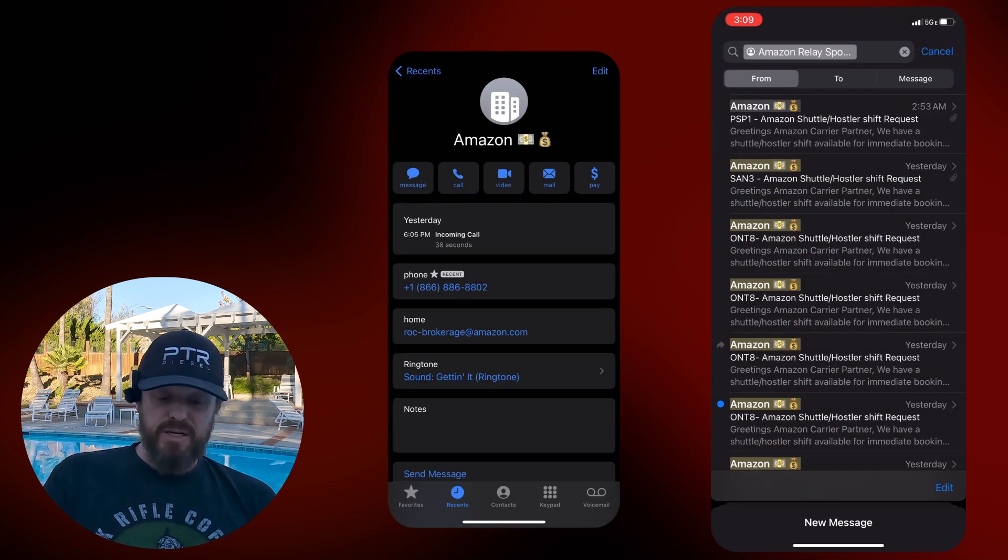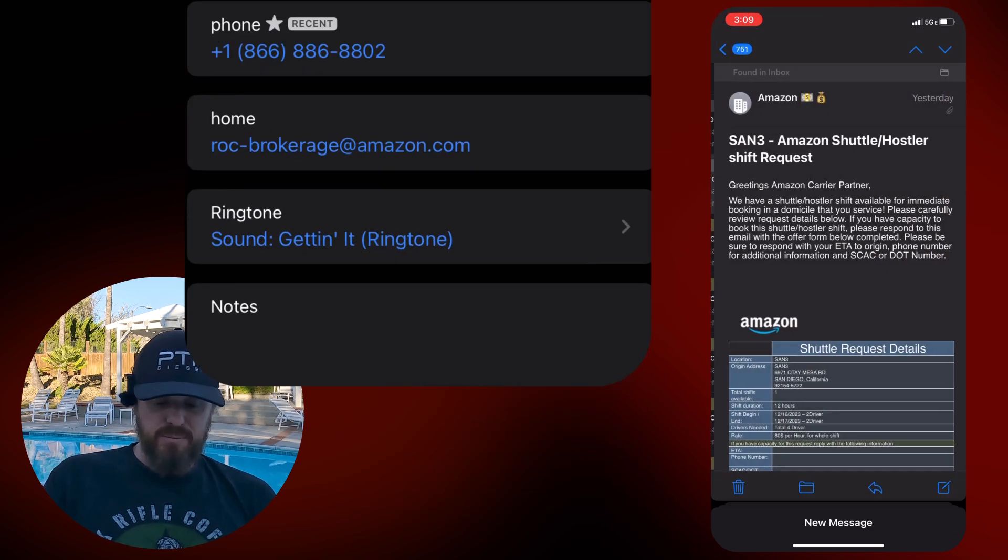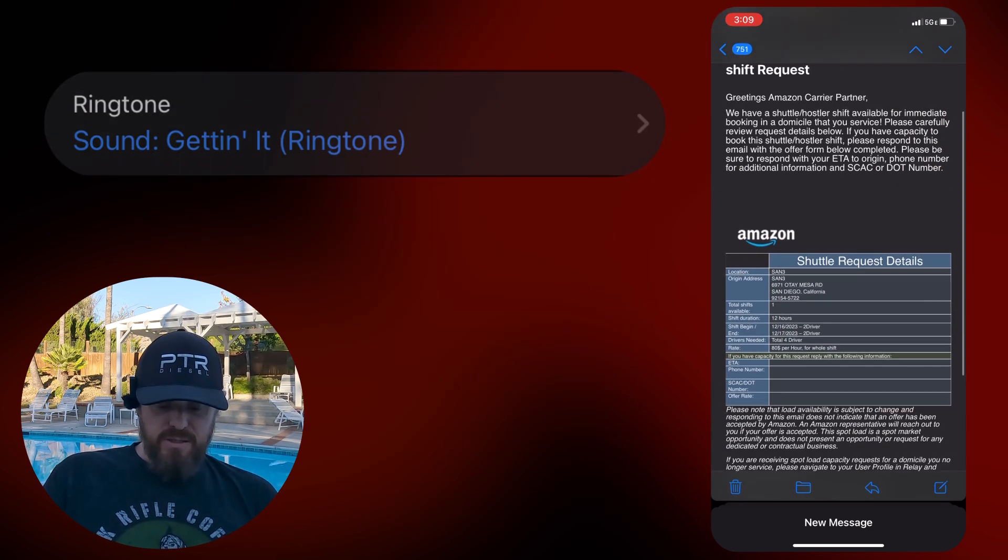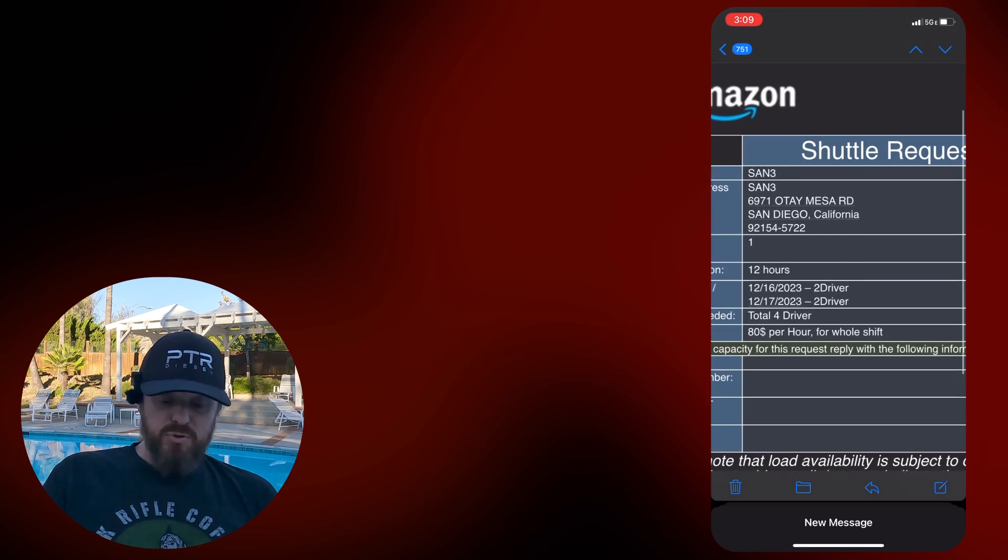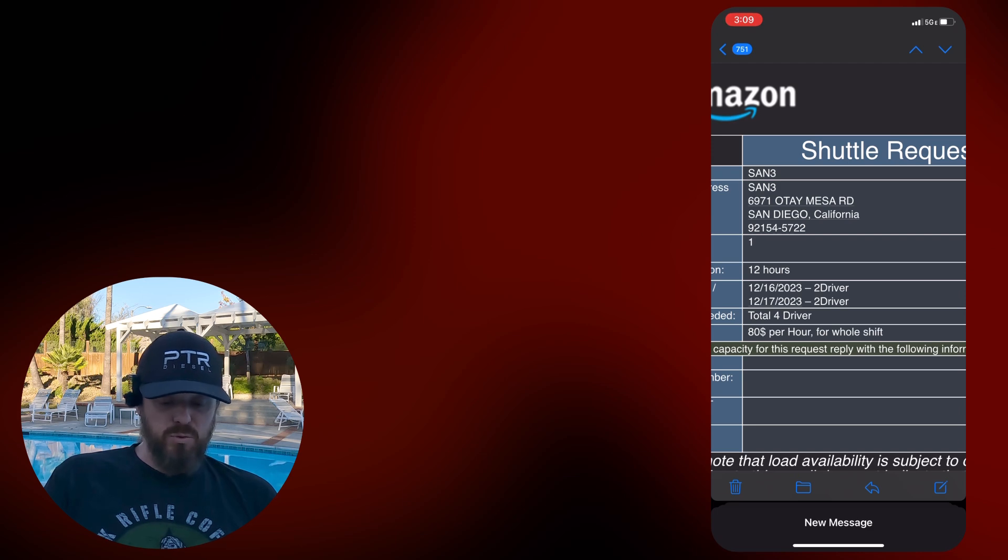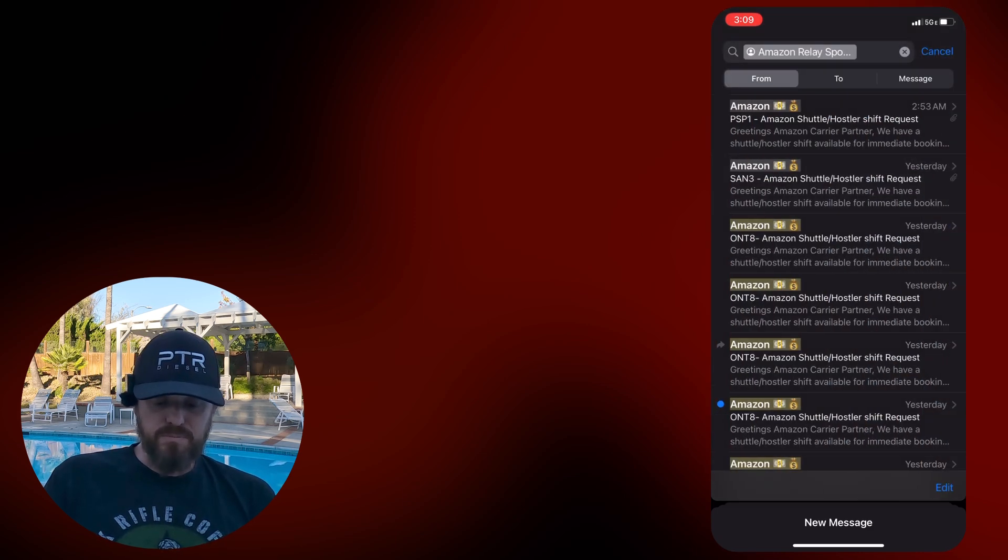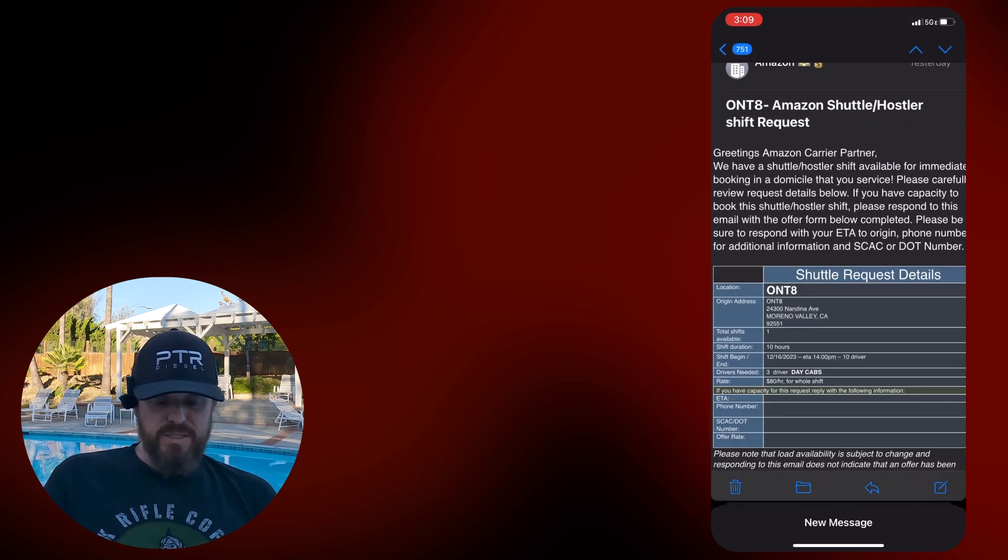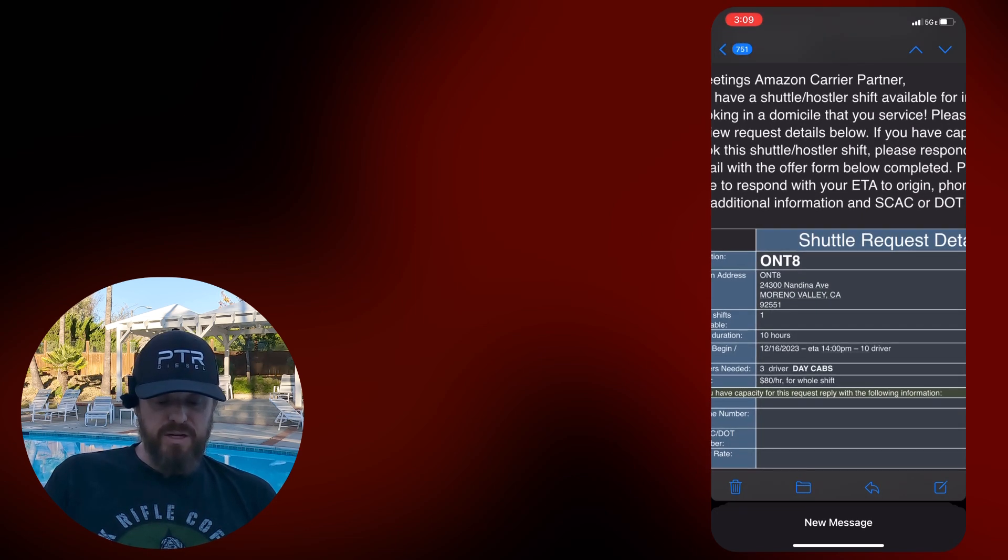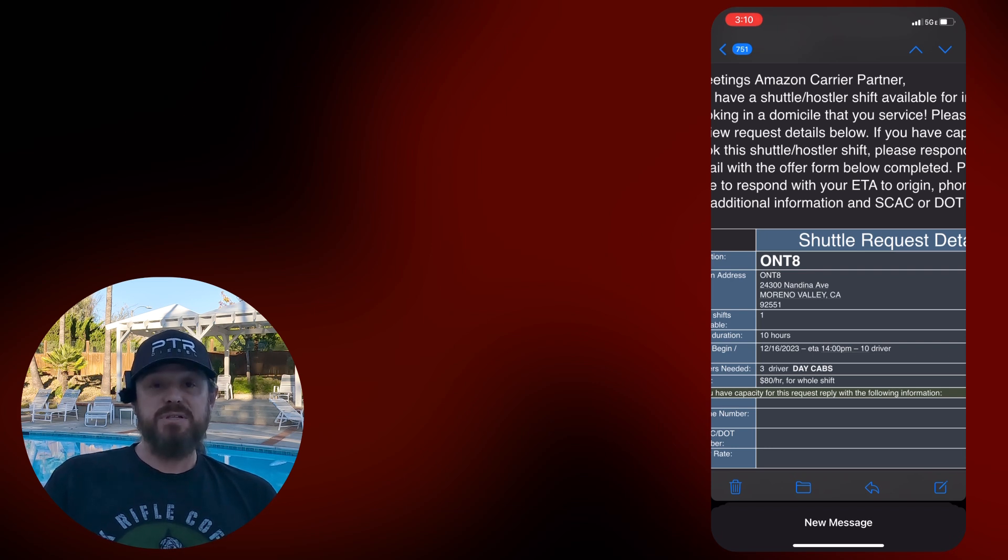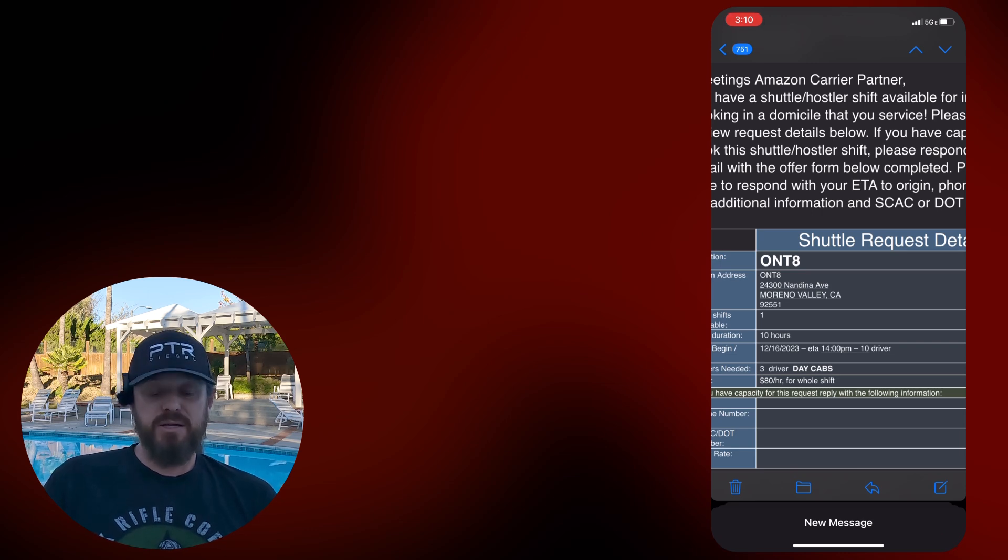100, San 3, they actually called me on this one last night. The San 3, they needed a couple shuttle drivers. There was two drivers last night and then two drivers tonight. They're looking for a total of four. ONT-8, shuttle hustler request up in Moreno Valley. One driver, or I'm sorry, three drivers. And look at this. They want day cabs. People ask me all the time, hey, can I do Amazon in a day cab? You absolutely can in a situation like this. It's preferred.